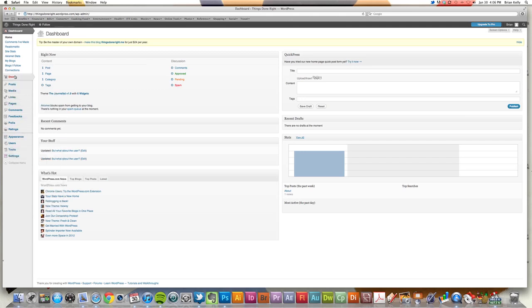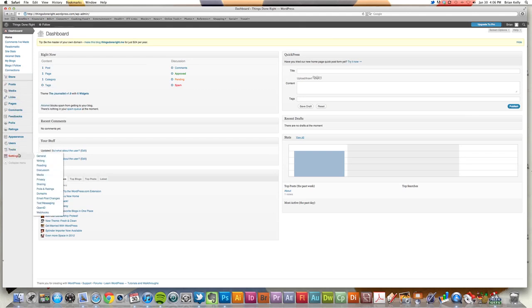So what I want to come down and select is I want to click on Settings, and then I'm going to go to Sharing Settings. So it's going to be Settings and Sharing.